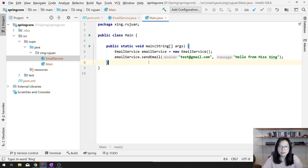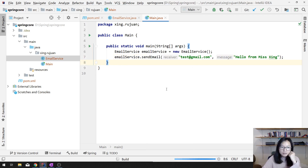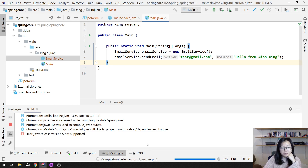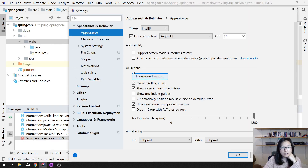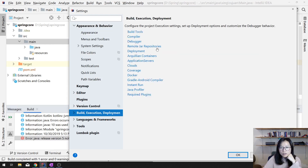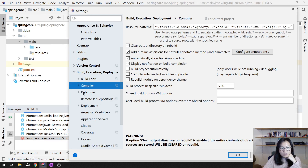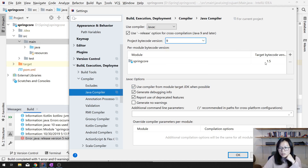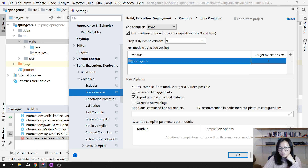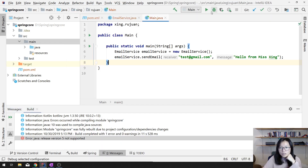It's very slow the first time. This Java file is not supported — I think I have to change it here. Compiler, Java compiler. Let's use Java 9. Let's do one more time.